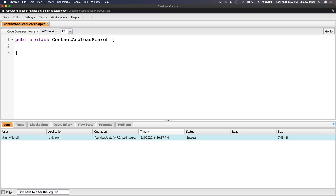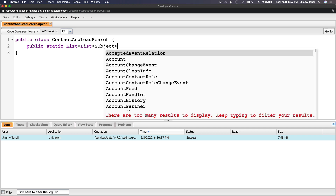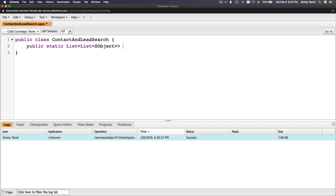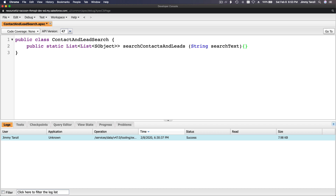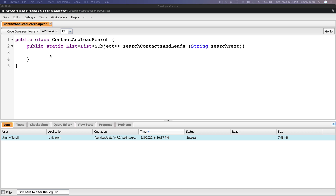Flipping back here, I'm going to write the public static method, which is returning a list of a list of SObject. The name is searchContactsAndLeads, and you want to pass a parameter - a String called searchText.